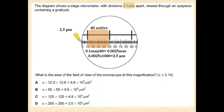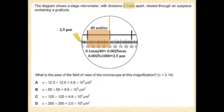So the smallest unit of the eyepiece graticule scale is 2.5 micrometers. Now we shall find the radius. In the radius of this field of view, there are 50 units of the eyepiece graticule.